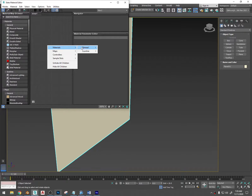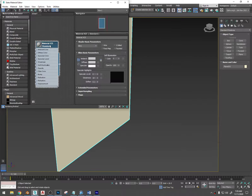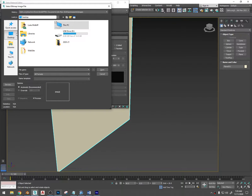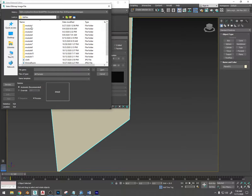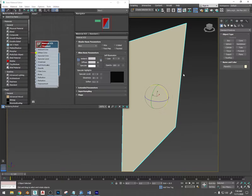So I can use it for reference — scanline, standard, double click, right click, show shaded material in viewport. Click this button right here, add a bitmap, and now I'm going to cycle through and find the image that I want to apply to it. Desktop 2021, here we go. I'm going to see if I can fill as many words as possible into each sentence that I speak and do this quickly.